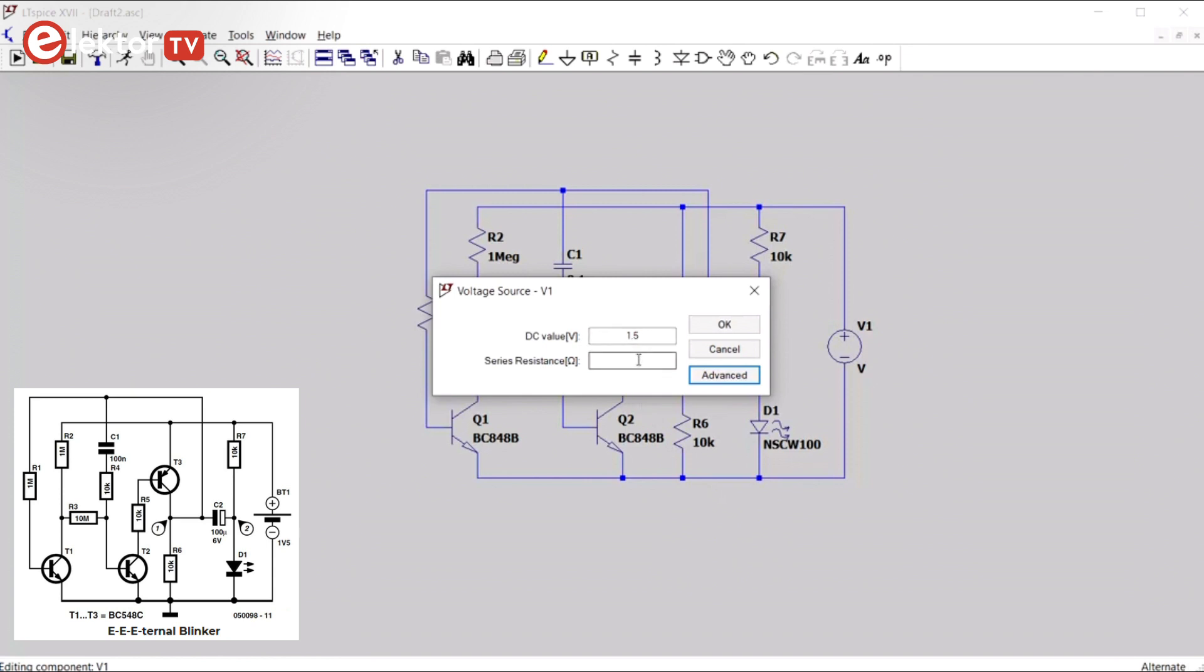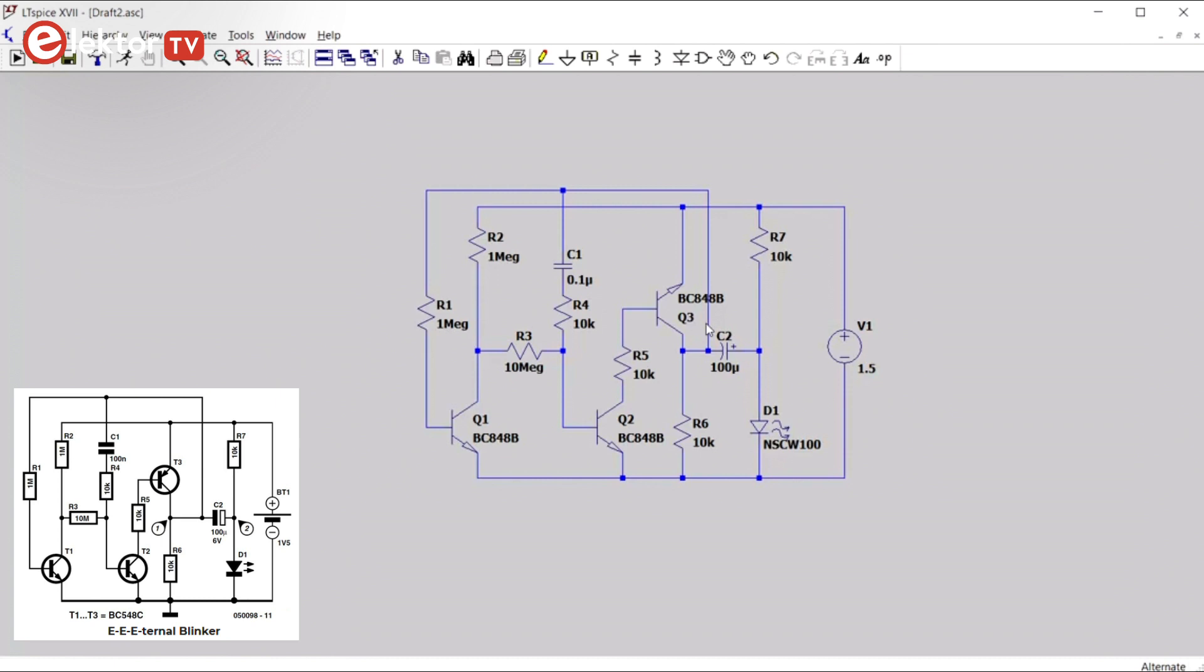We don't need this now, so we just do this one. We can set a series resistance, but we leave that open for now. Okay, so now our schematic is ready and we can simulate it.